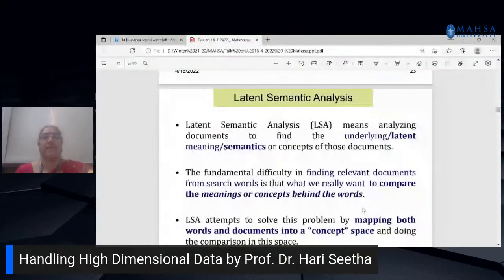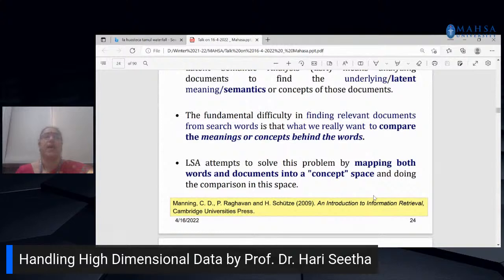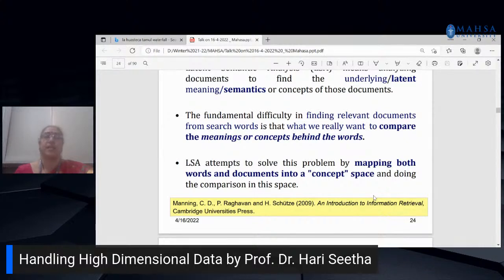Similarly, we have Latent Semantic Analysis (LSA), which analyzes documents and understands their underlying concepts. The main difficulty is finding relevant documents from a keyword search — many thousands of documents are generated, but the user is interested in only a few. LSA solves this by mapping both words and documents into a concept space.